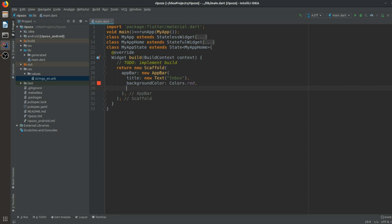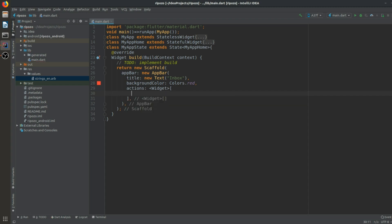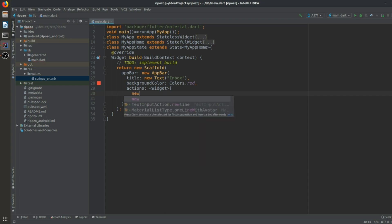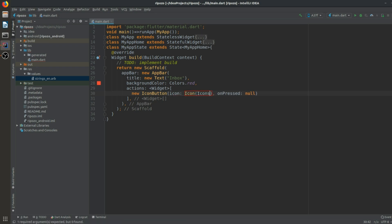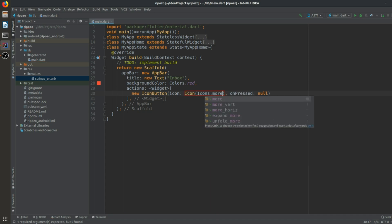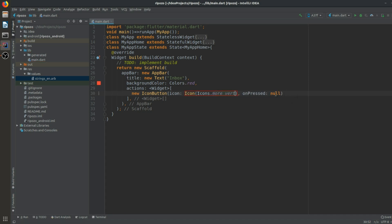After the background color, we add an actions widget. The action contains an IconButton, and in this IconButton we pass Icons.more_vert. On pressed we do nothing for now. Our AppBar is now complete.